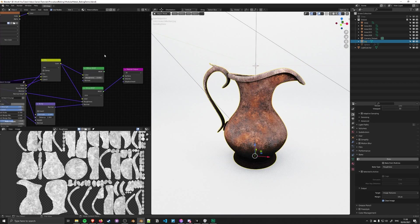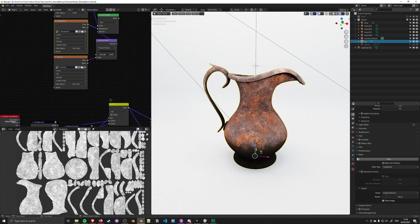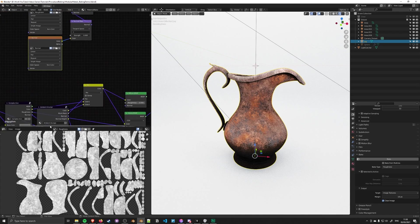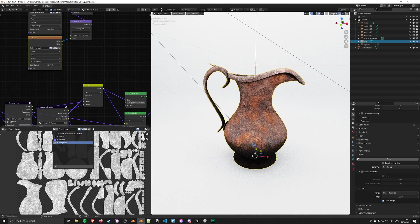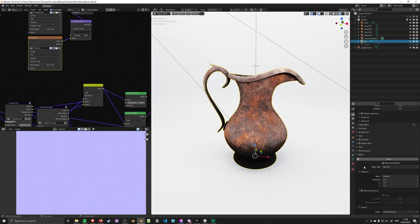Once you've got the roughness generated, you can do the normal as well. Just make sure you have the normal map selected in the nodes, change to normal in the image editor, change the bake type from roughness to normal, and bake away.